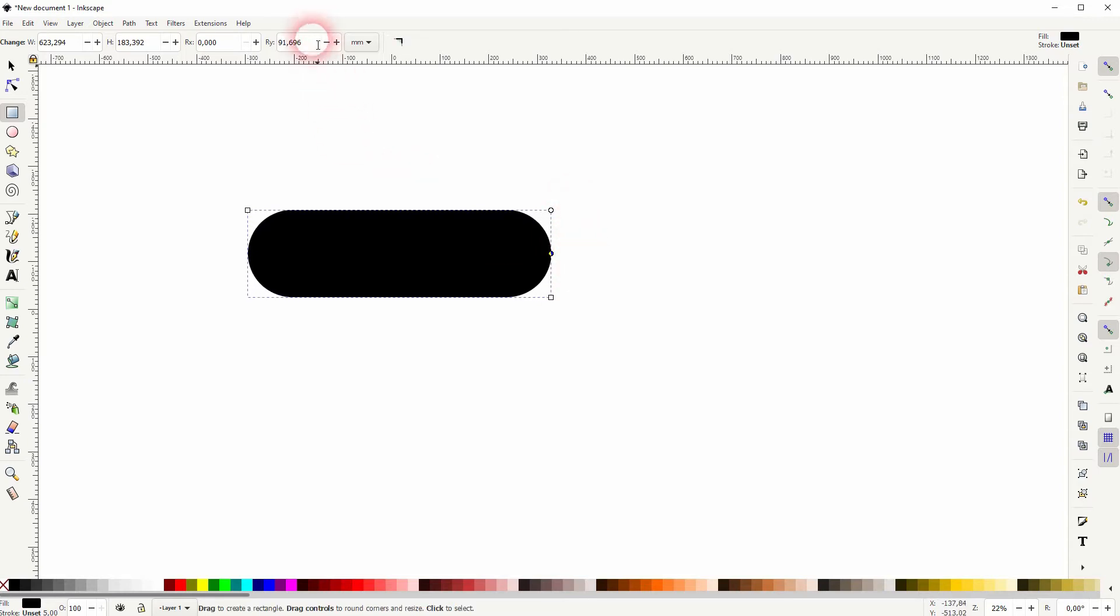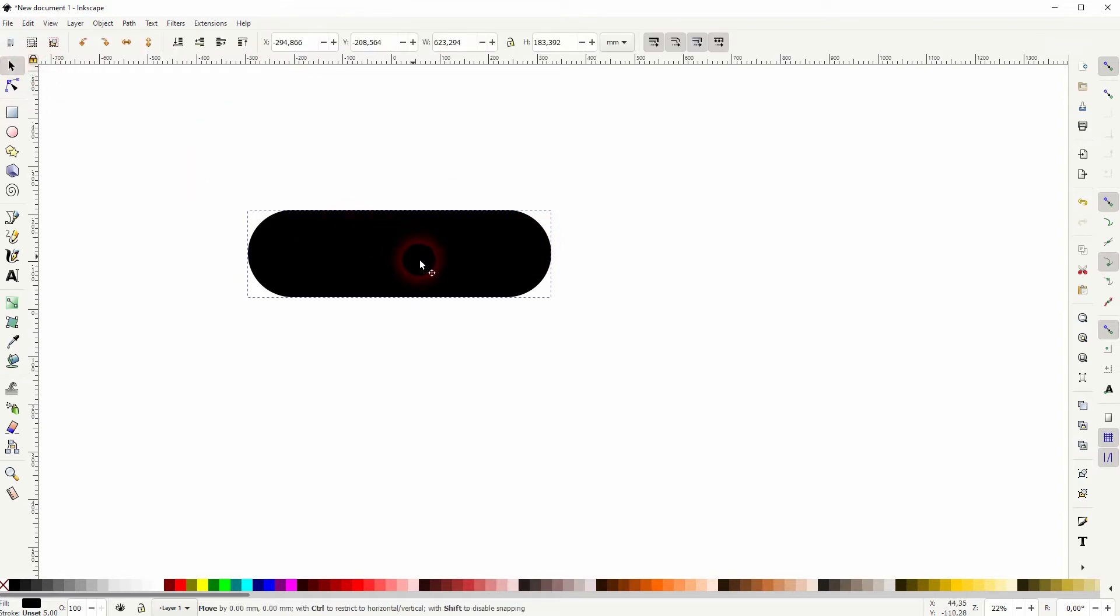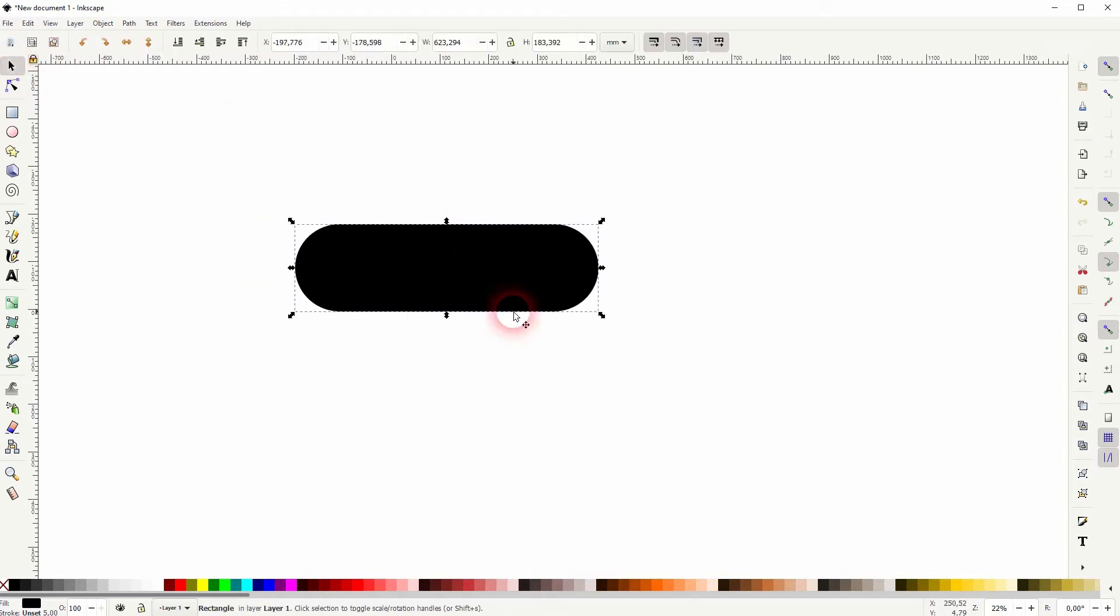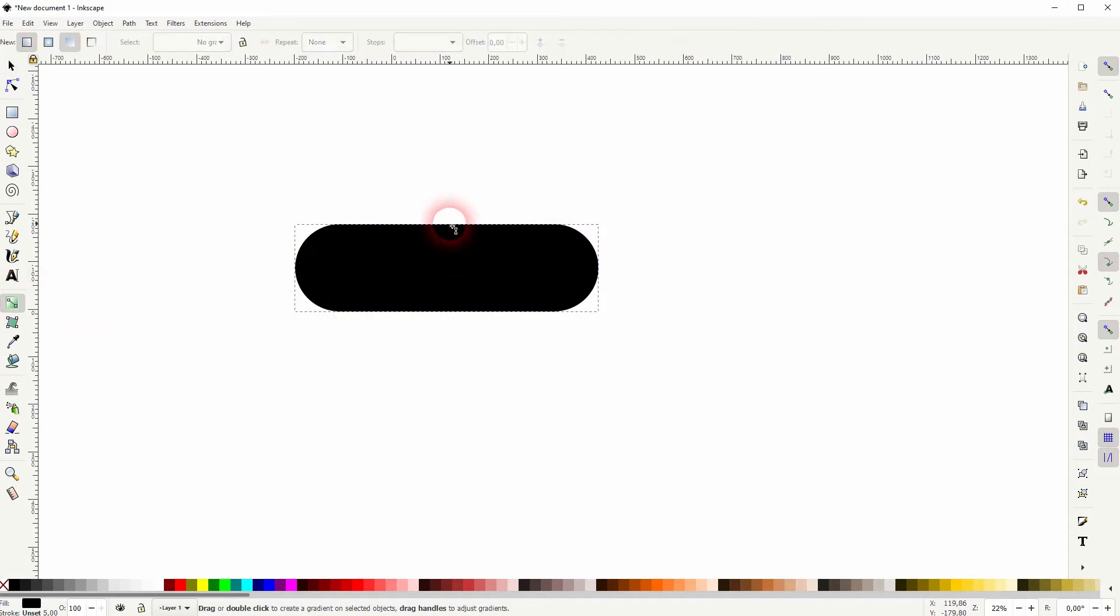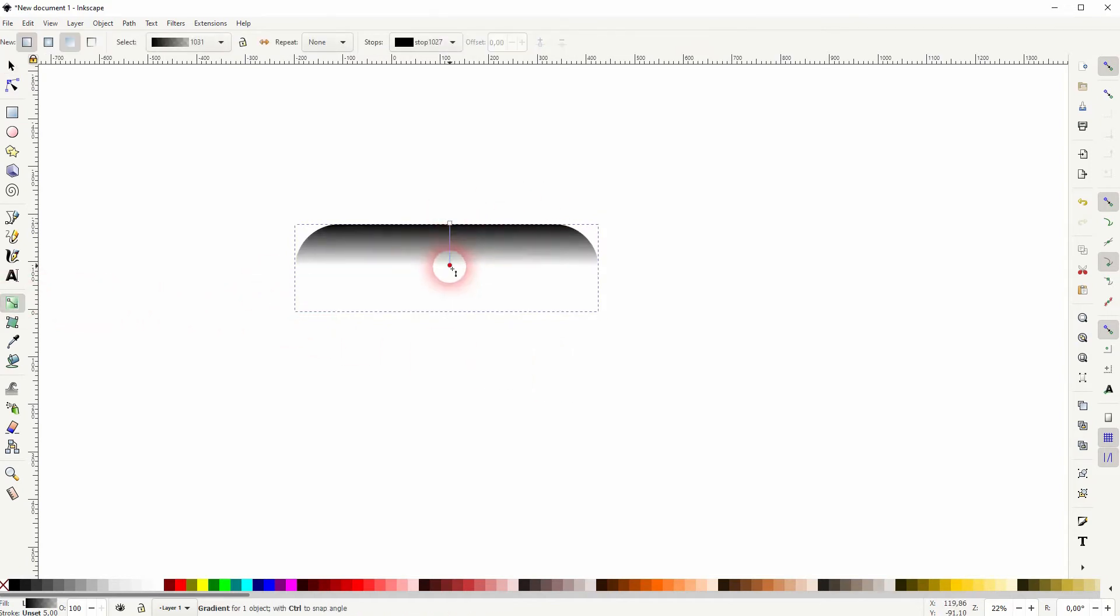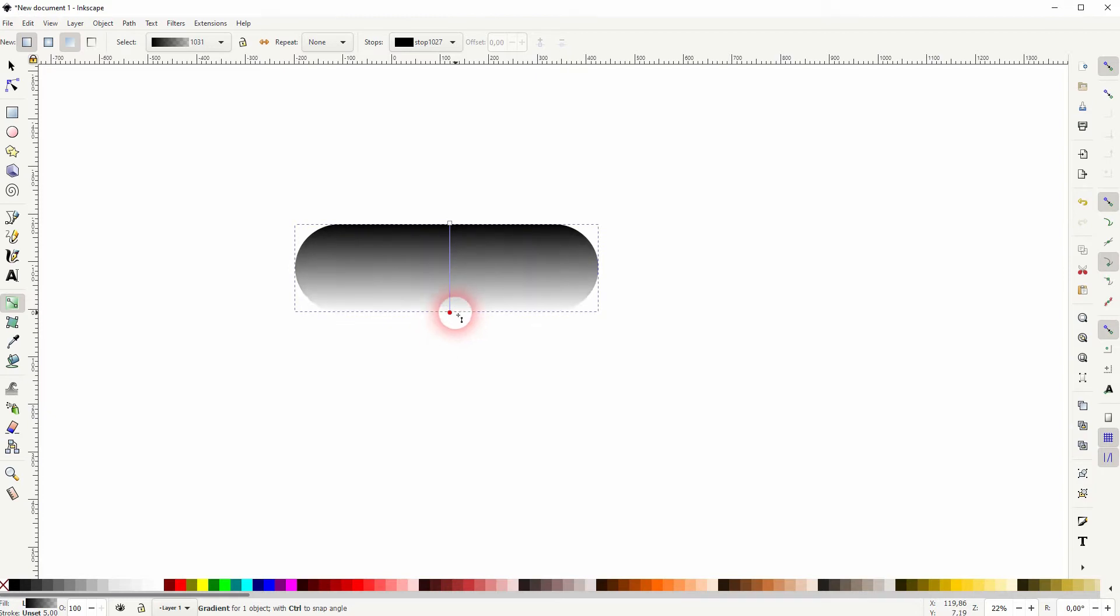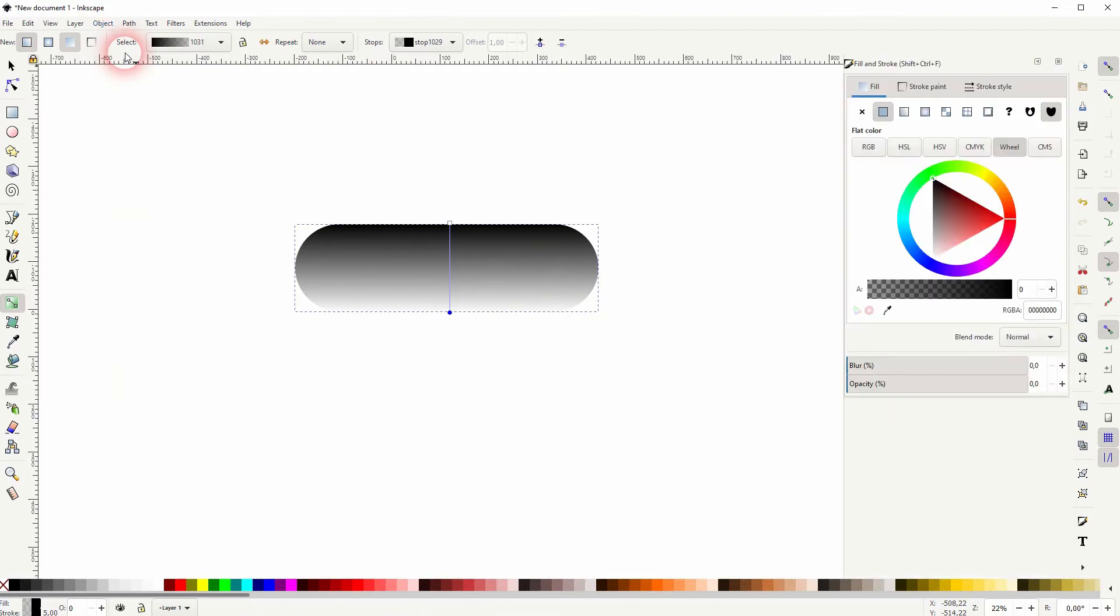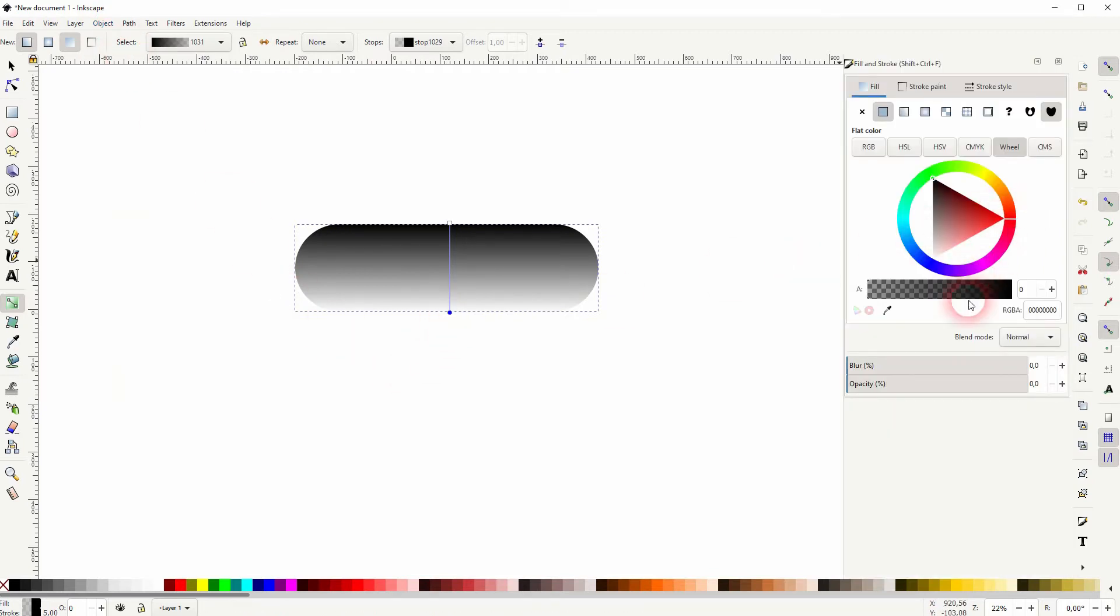So it's the RY value up here. I go to the maximum, so the value doesn't really matter, just drag it as far as you can. Now we want to add a gradient. Click on the gradient tool. I hold ctrl and I drag that downwards to have a straight line. Now I go to object fill and stroke. This endpoint of the gradient is selected and it has an opacity of zero. I'll put that to 100.